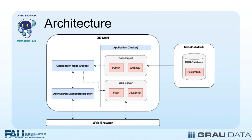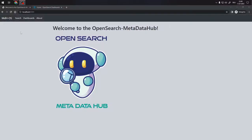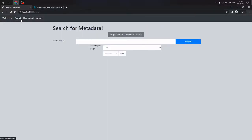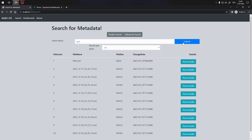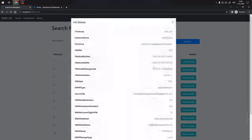Now I will guide you through the key features of the OpenSearch Metadata Hub and show you how to make the most of its capabilities. Let's start with the Simple Search feature. Click on the Search option in the navigation bar and select Simple Search. Enter either a whole file name or a part of the name of the file you're looking for. Click the Search button to run the search. The OpenSearch Metadata Hub will perform a search across all file names. Now you get a list of all matching results. Click on a specific item to view detailed information.